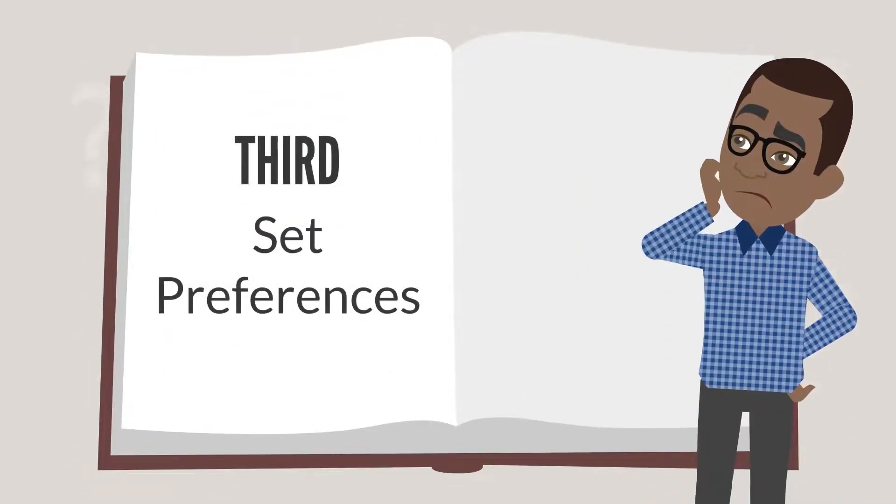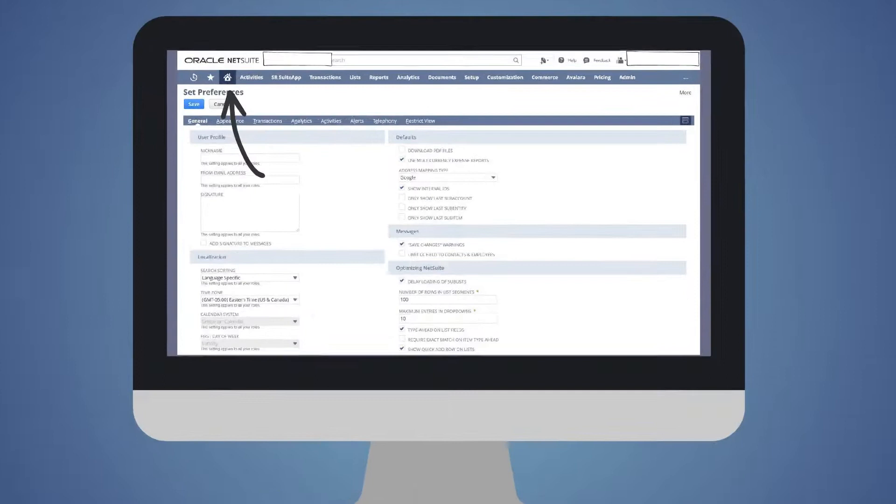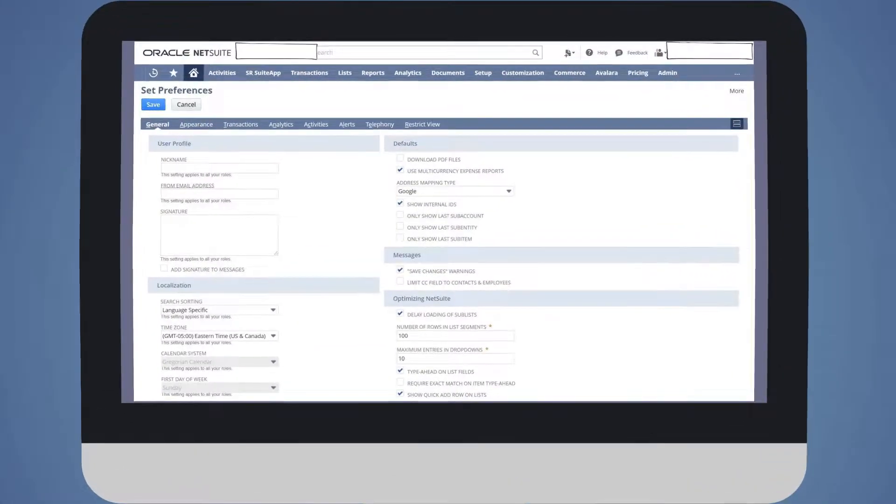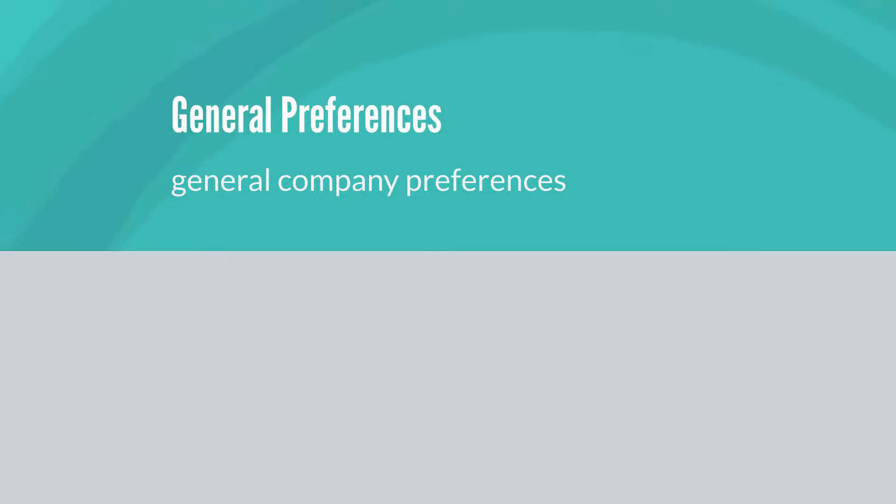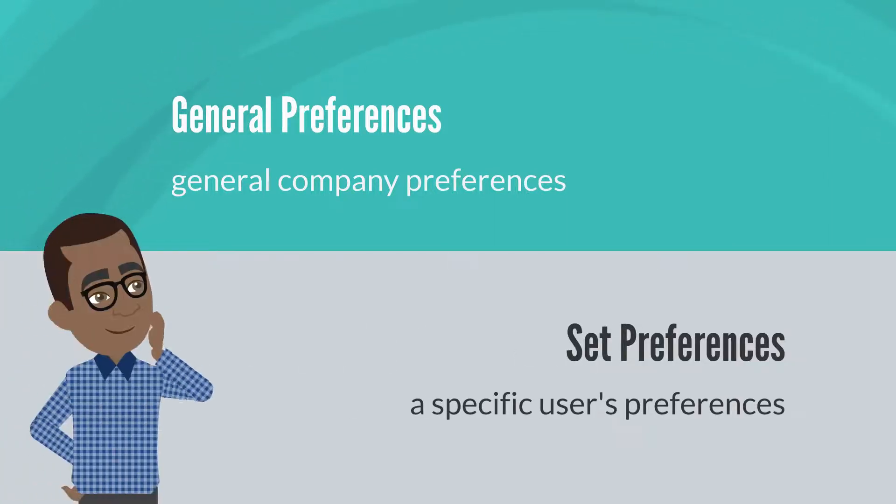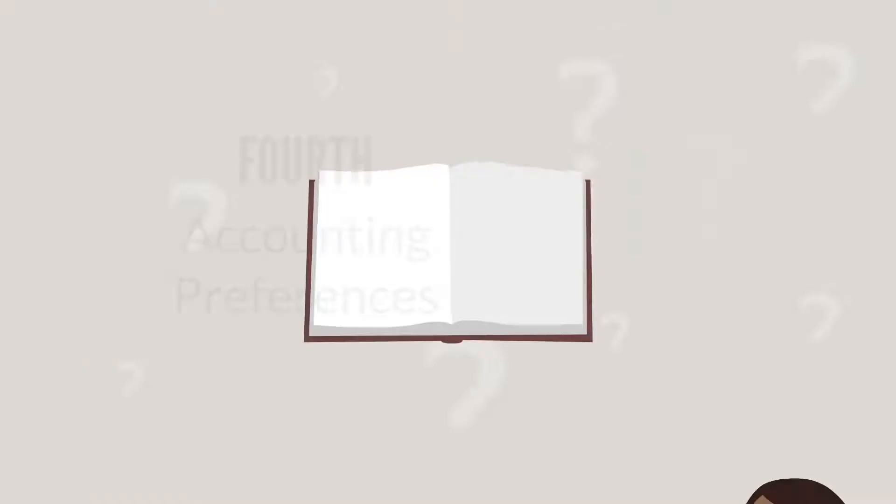Third, we have Set Preferences. You can access this page directly under the Home tab. What is the difference between Set Preferences and General Preferences? Set Preferences deals with any user's personal preferences. When you log into NetSuite, how do things look for you?